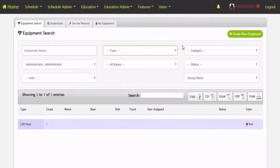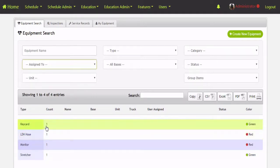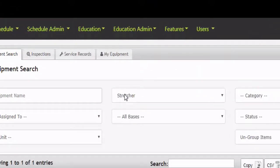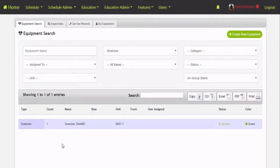You can filter by a specific category, status, all bases, or any individual. When it's not assigned to a particular user and no type is selected, the items are grouped — the majority of the table is blank and you've got a count column. So if you've got 10 vehicles you'd see vehicles 10, 20 pieces of hose, 3 monitors, those kind of things. When you click on anything it's going to change the search equipment type and ungroup it, so now you'll see each stretcher inside your organization.